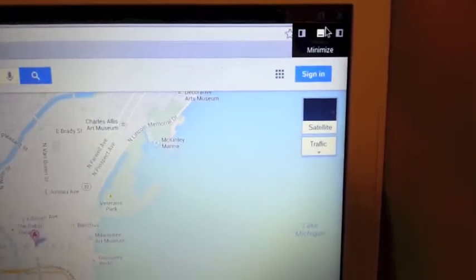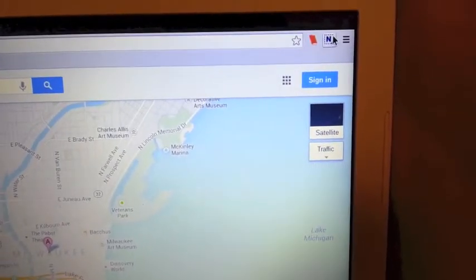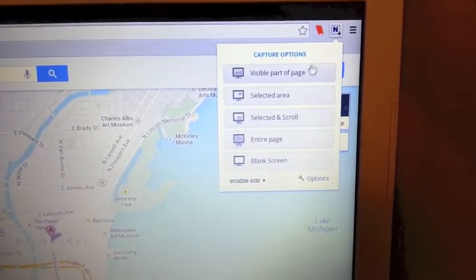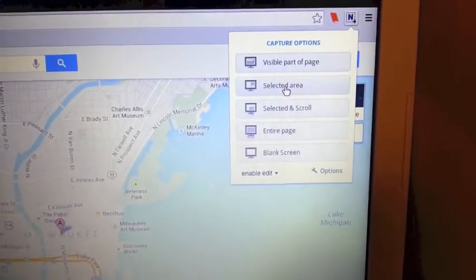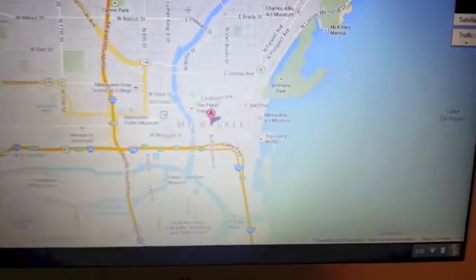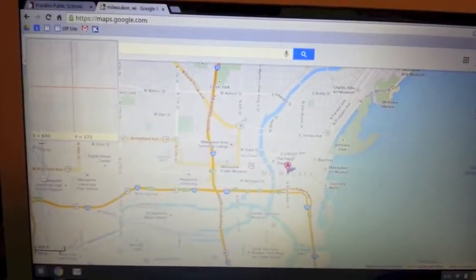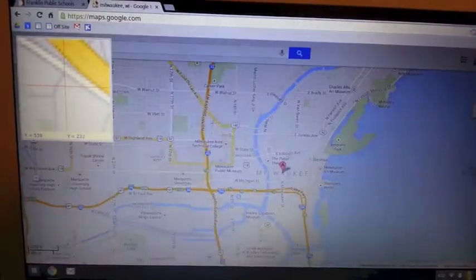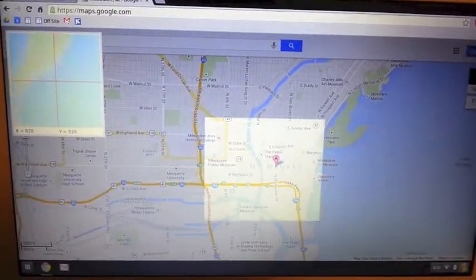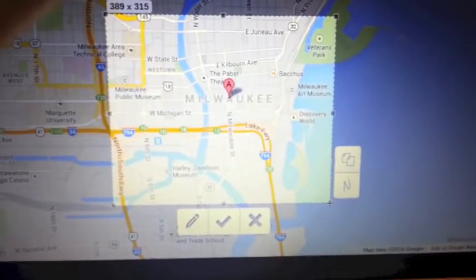The little N logo that's up here. And I can choose to take a picture of the selected area. I'm going to choose selected area. This changes my cursor. You can see my cursor now is a little crosshair. So now I can click and drag and draw a box around whatever I want to take a picture of. So I'm just going to grab Milwaukee here.